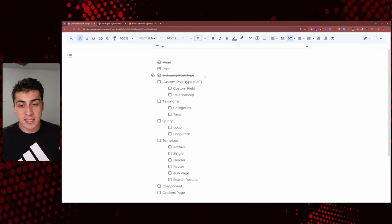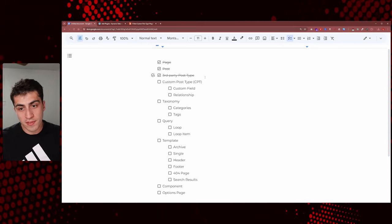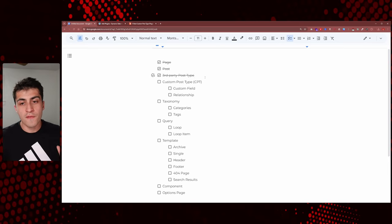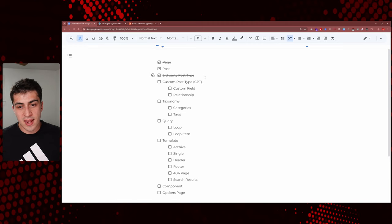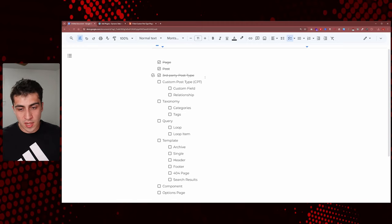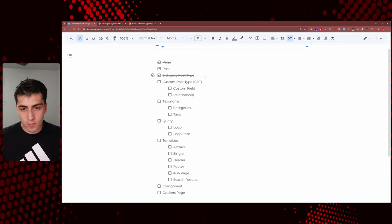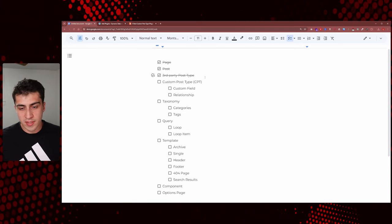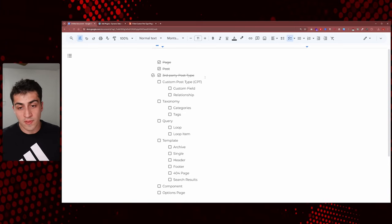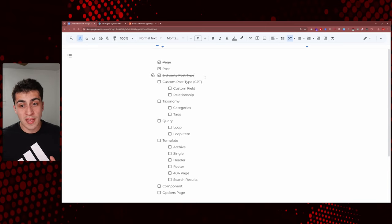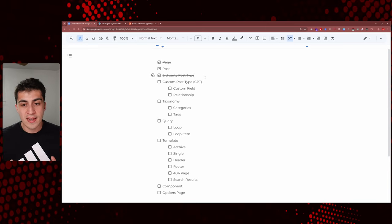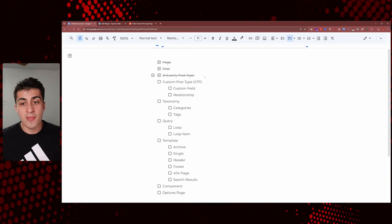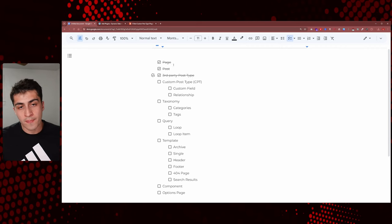The best way to explain all of this is to just show you and walk you through the power of custom post types. The first thing you need to understand is that to build a custom post type you could do it via code, programmatically — we're not going to do that here. We're going to do it via a plugin, which is how most people do it.